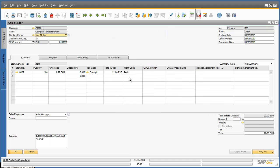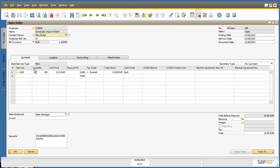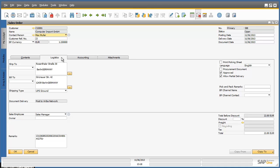The sales order window appears and I can see that this is a new sales order from the buyer Computer Import. The customer reference number 23 corresponds to the purchase order number 23 that was sent from the Ariba network. The sales order is for 100 units of item A102 and the sales order total is for €22. I am now going to navigate to the logistics tab and check the ship to and bill to details. We can also see the type of document delivery under the document delivery field, which indicates that this document has come from the Ariba network.